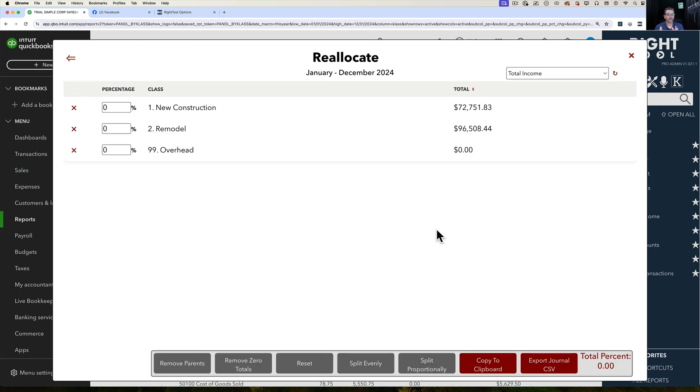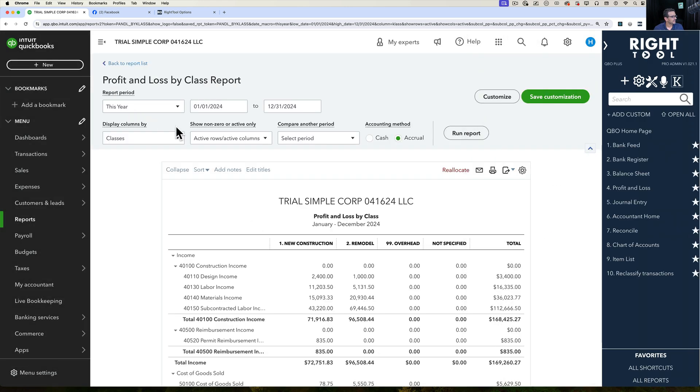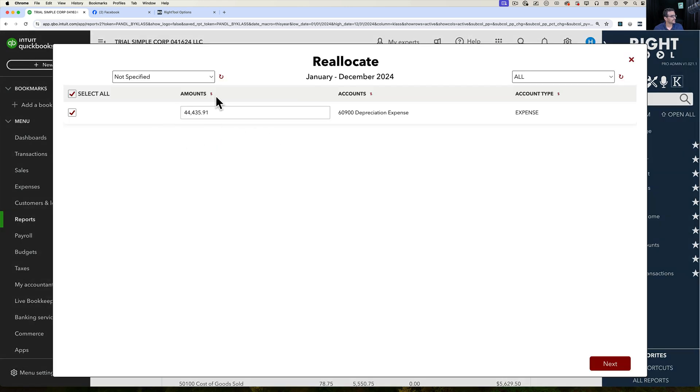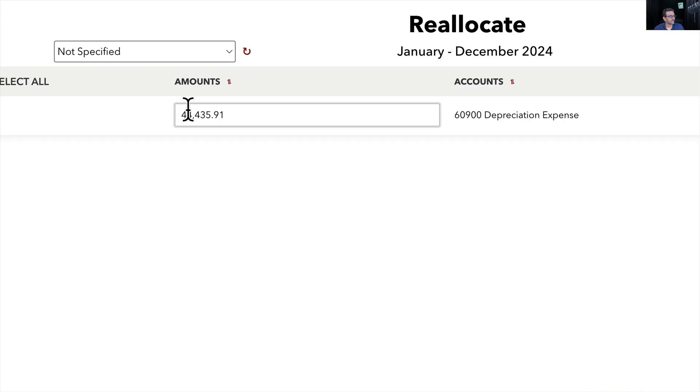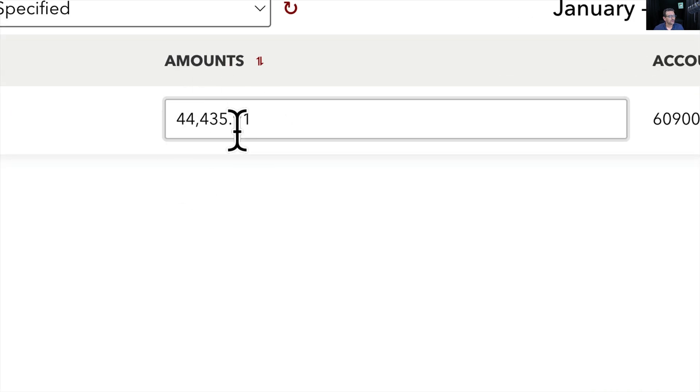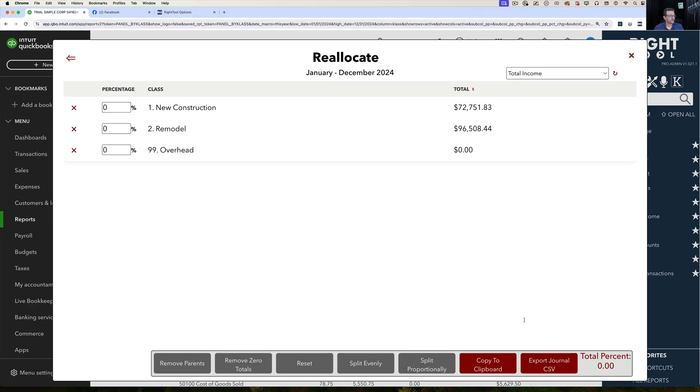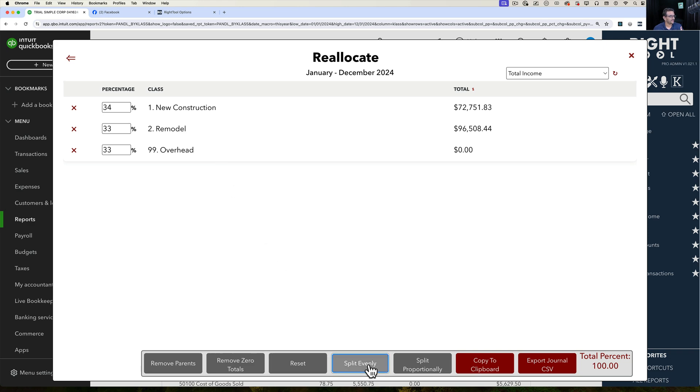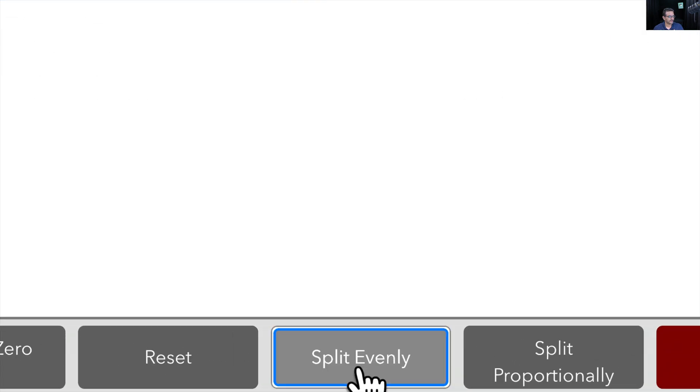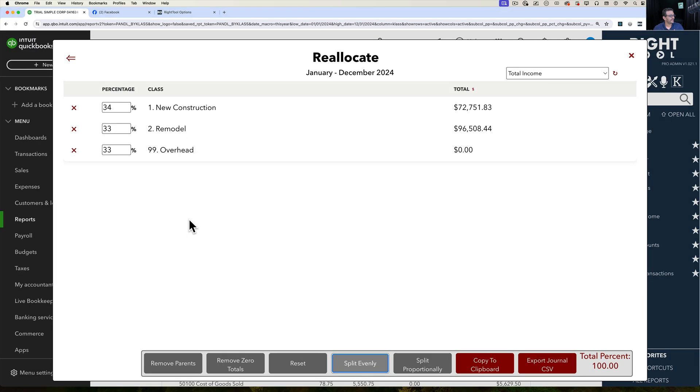Then it's going to say, okay, how would you want to split this $44,000? How do you want that split? So I can do a couple of things. We have three total classes and I can click split evenly here in the bottom, and then it's just going to do 33, 33, 33 or 32, 33, 34. And that's going to be essentially an even split.